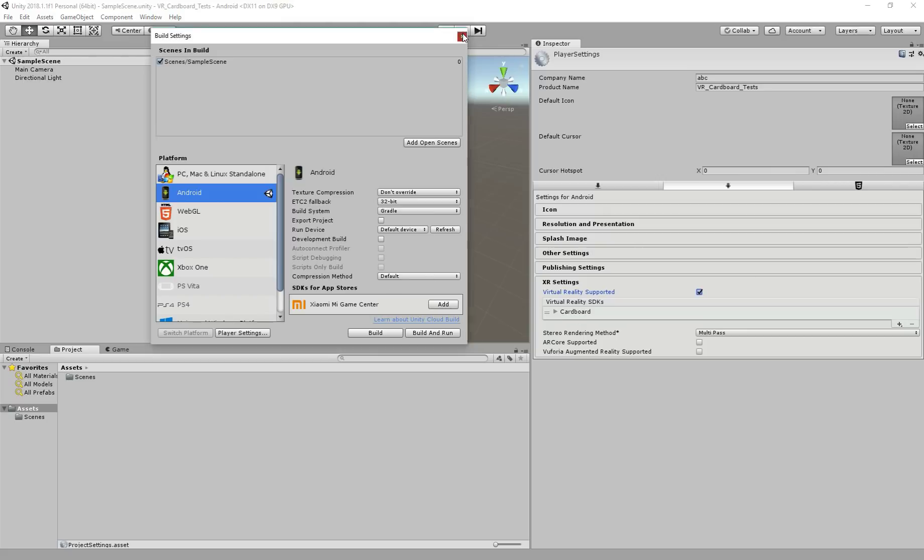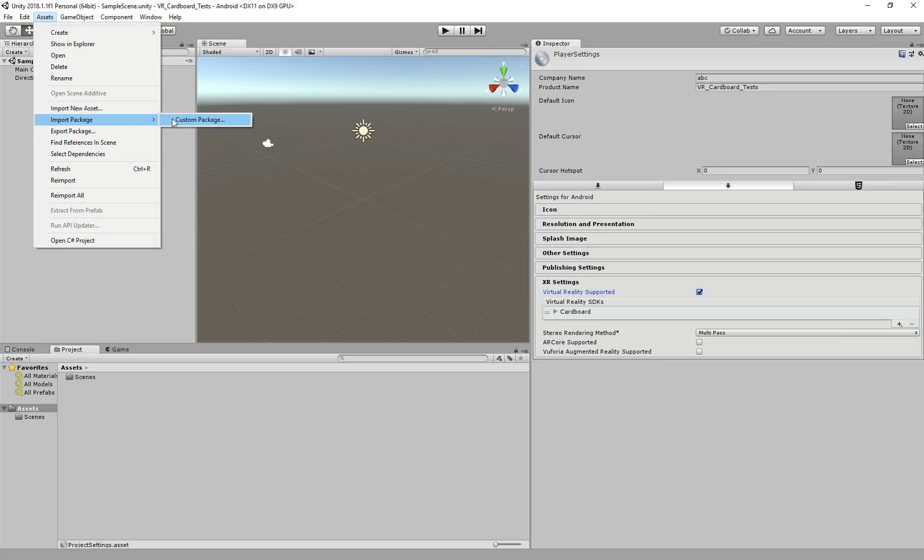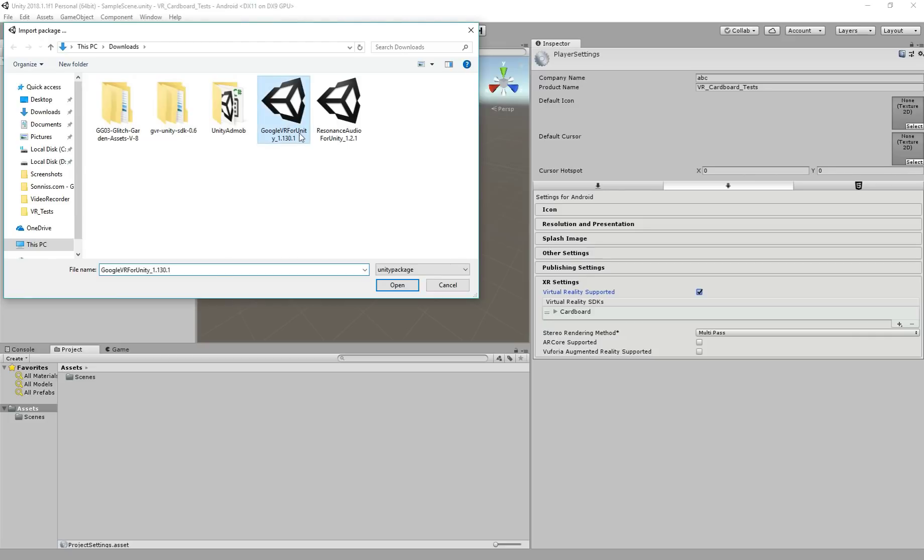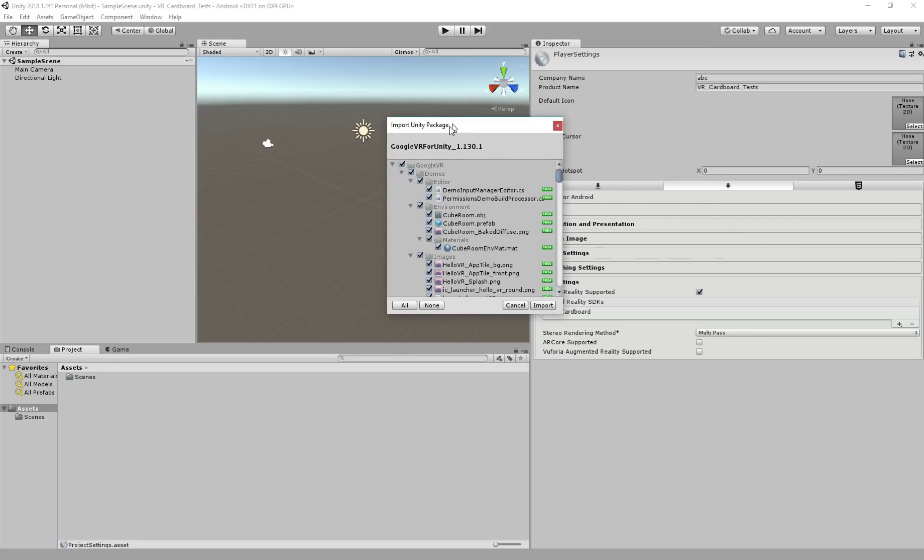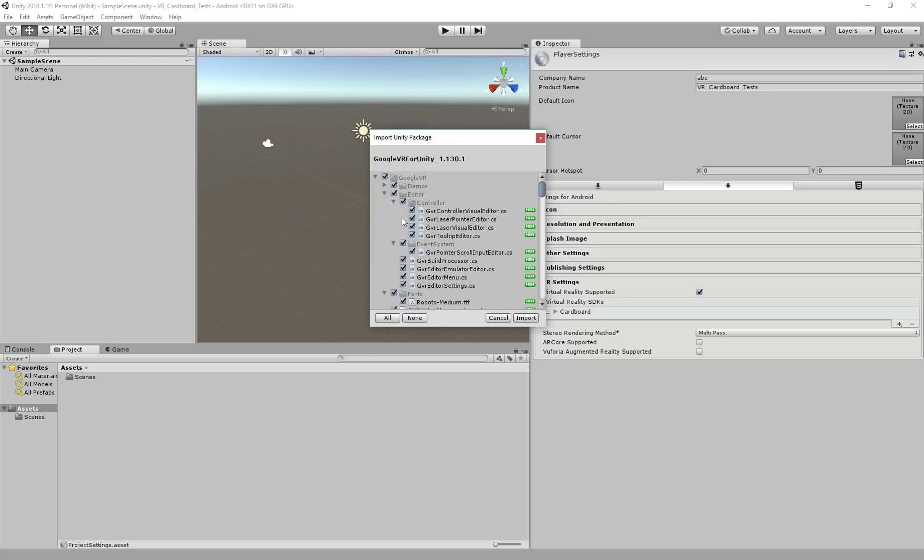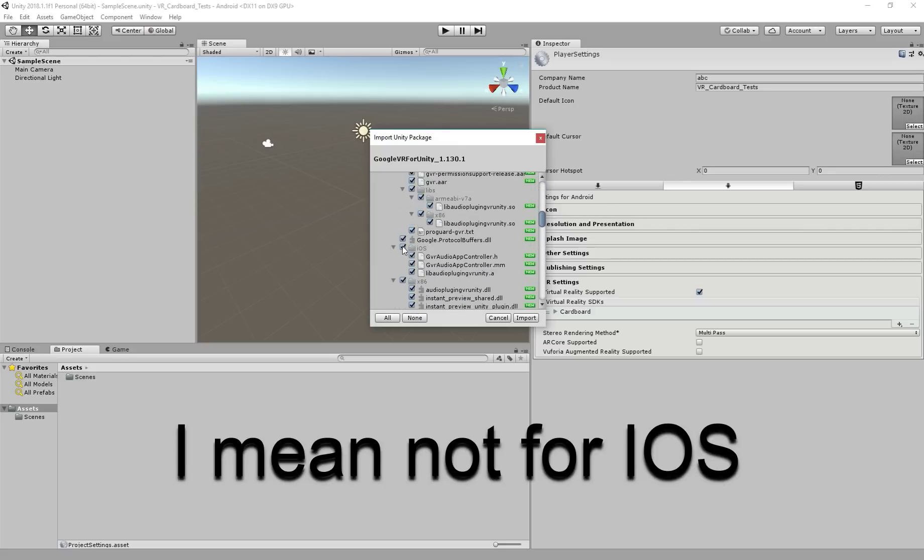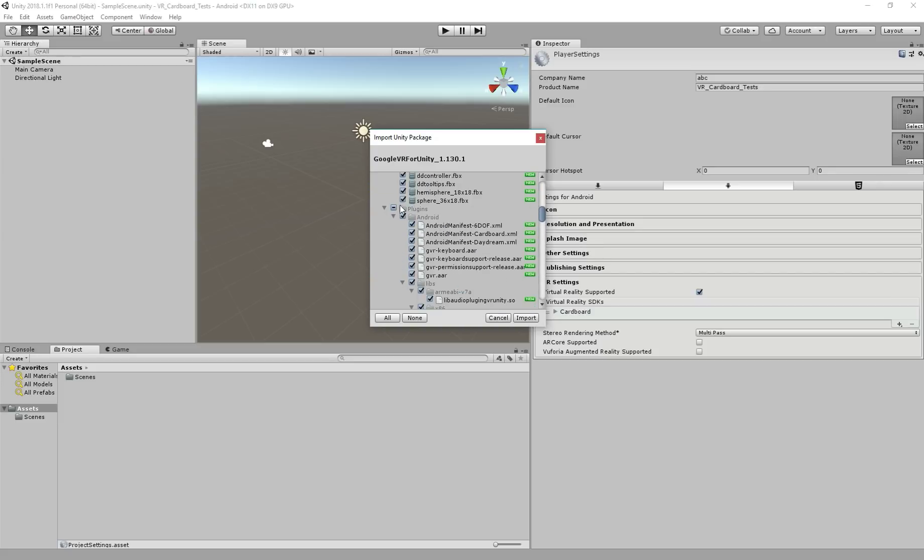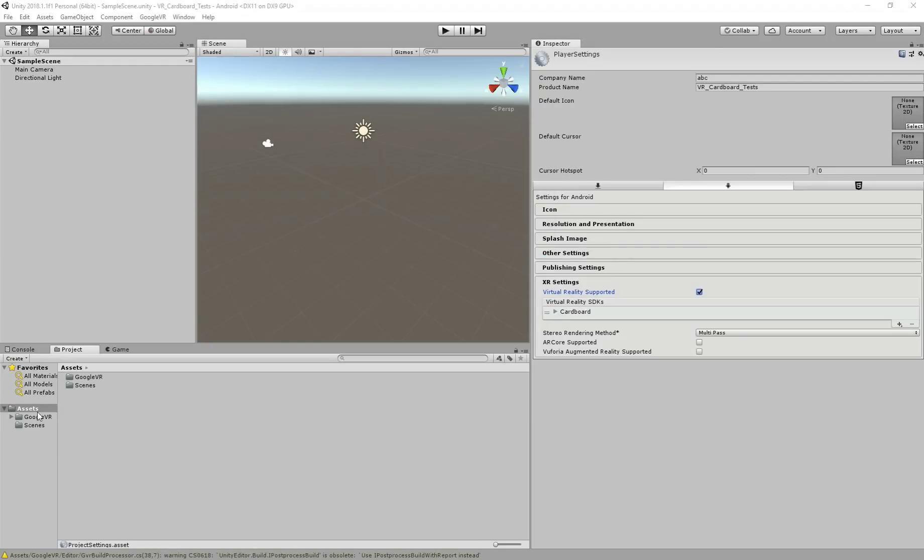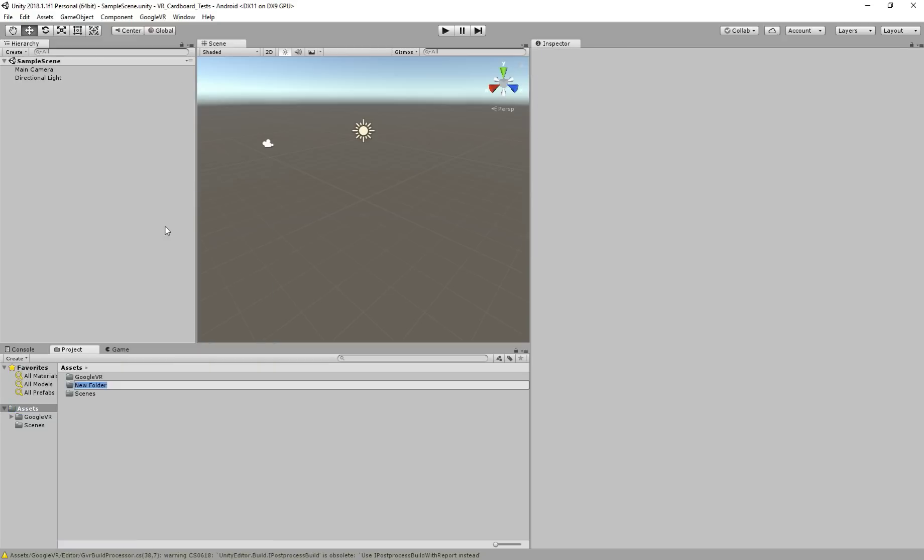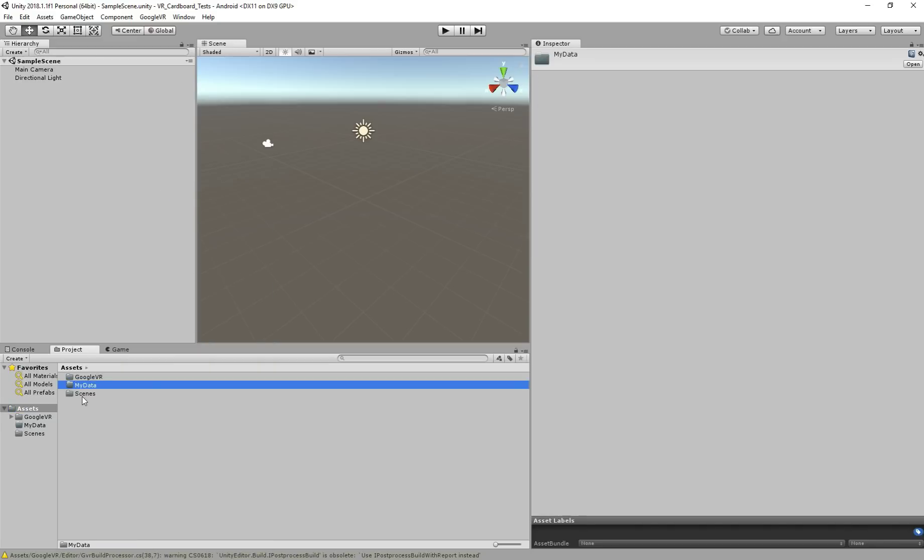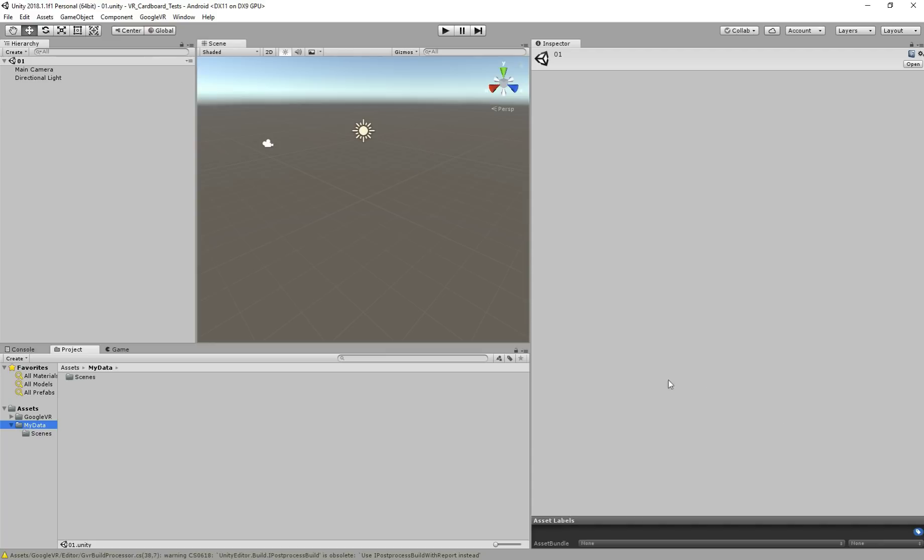Actually, there's one more thing. We have to import the package. So we come here, assets, import package, custom package, the package we downloaded, you see the 1.130.1, and open. So once you get the screen here, so I just want to uncheck a few things, as we're not going to do for Android and this ADC, because my computer is 64-bit, so I uncheck it. So uncheck those, we have Android here, and import. Once it's imported, you can see we have here this folder at the bottom here, Google VR.